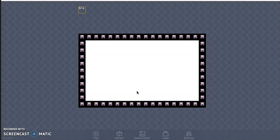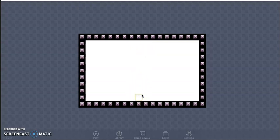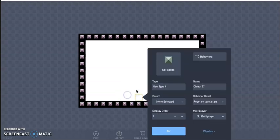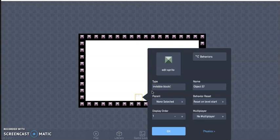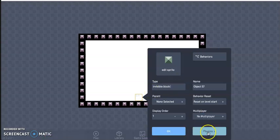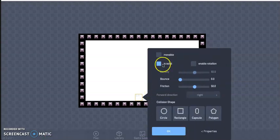This can enable collisions for the platform to bounce against. So first I'm going to click anywhere inside my color square, click create, go ahead and rename this invisible block.